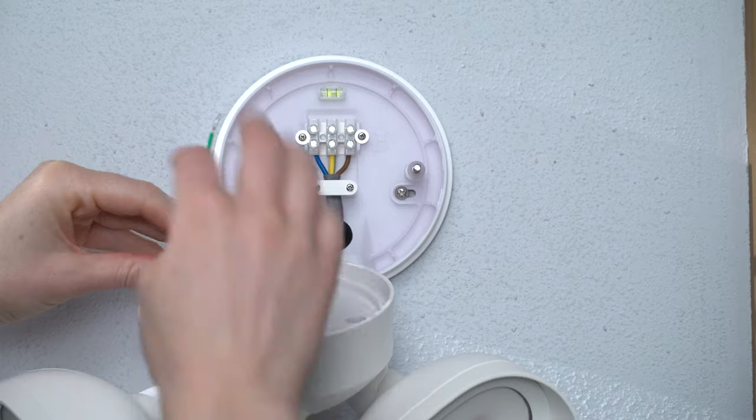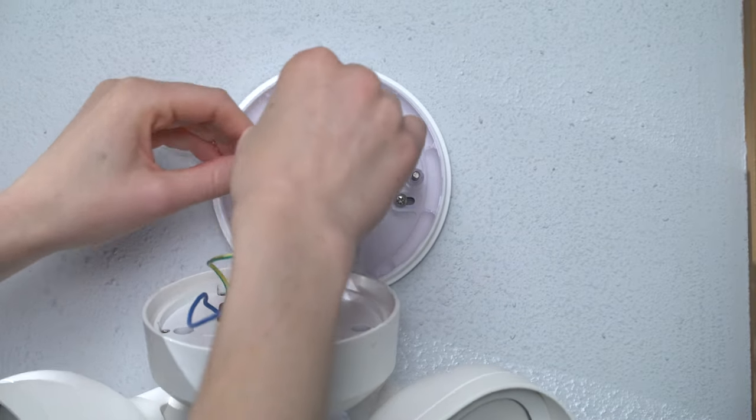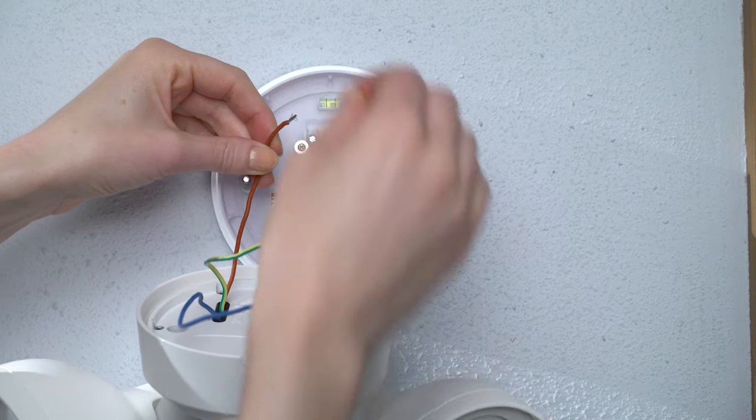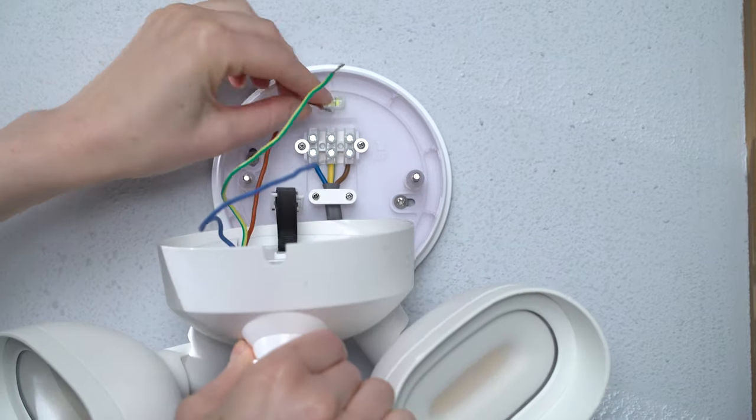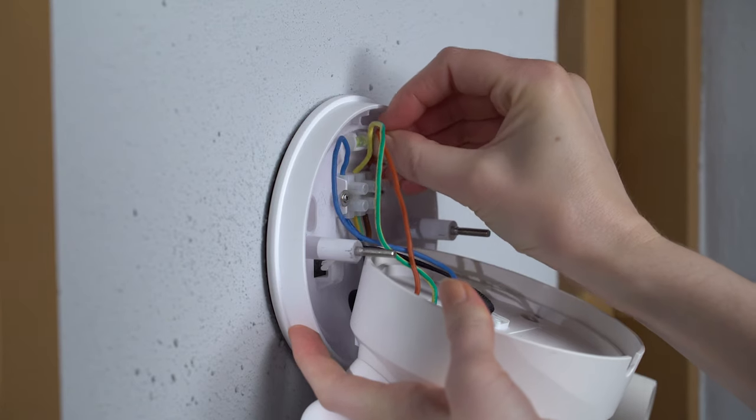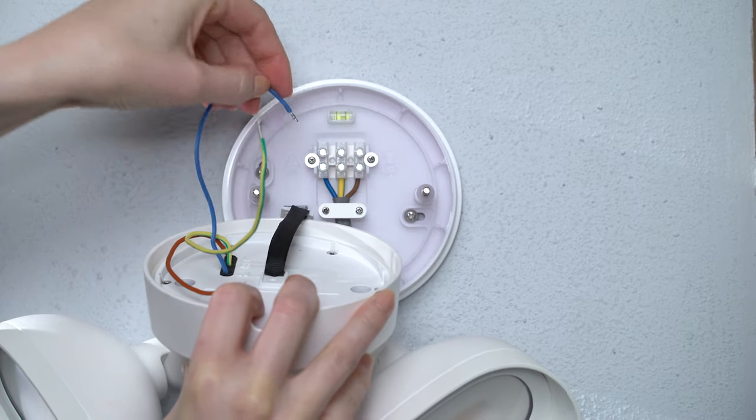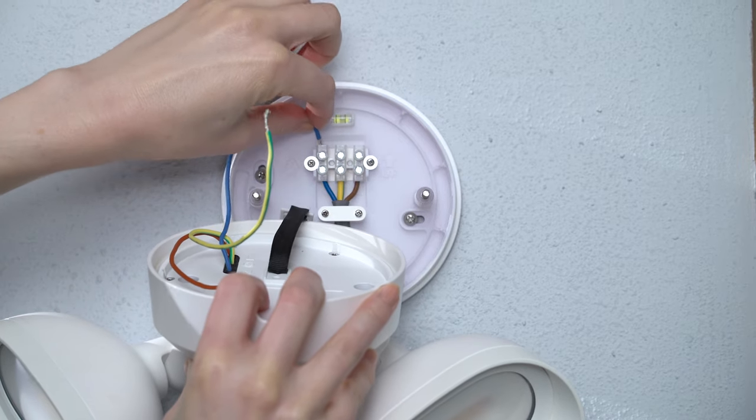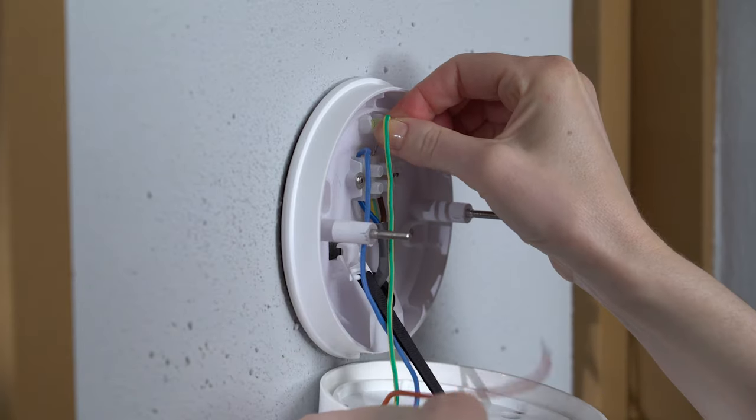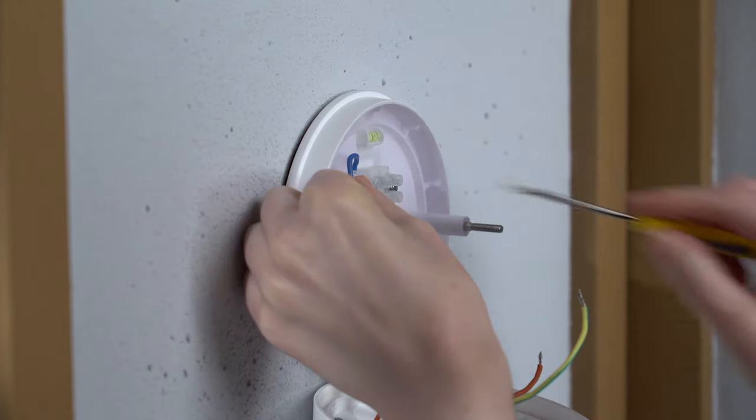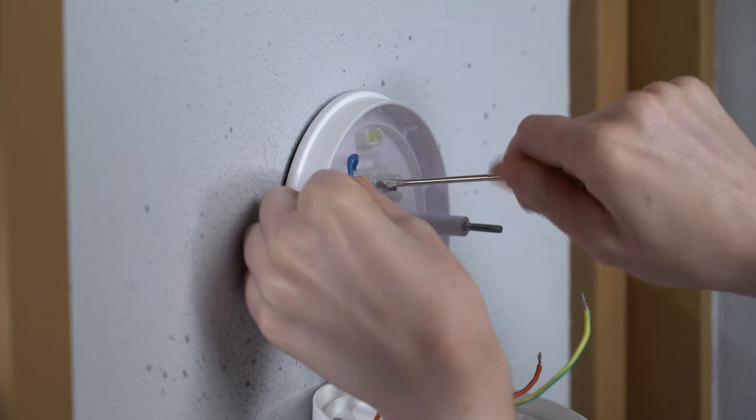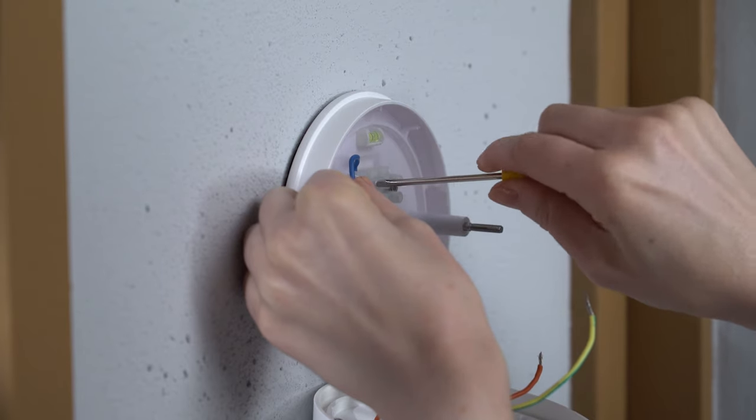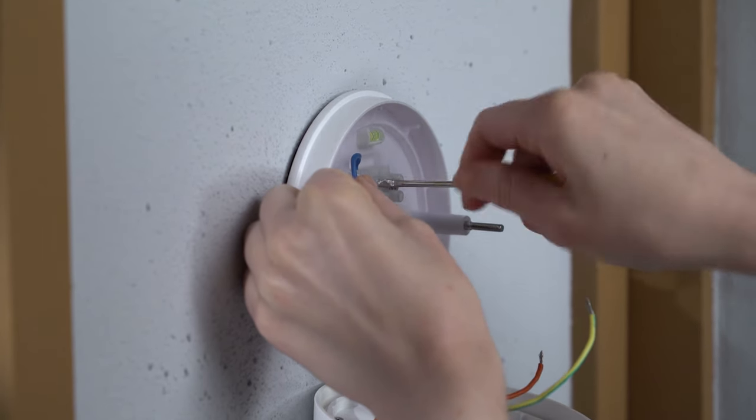Next, you'll connect the wires from your floodlight cam to the upper side of the terminals on the mounting plate. Feed its brown wire into the L terminal, the blue wire into the N terminal, and the green and yellow wire into the center terminal. Again, use the flat head screwdriver to tighten each terminal screw and give each wire a little tug.